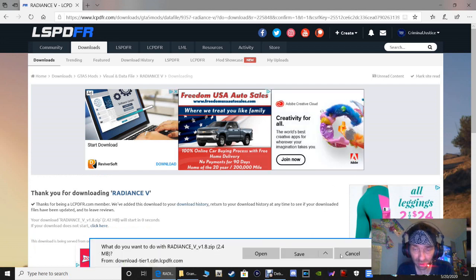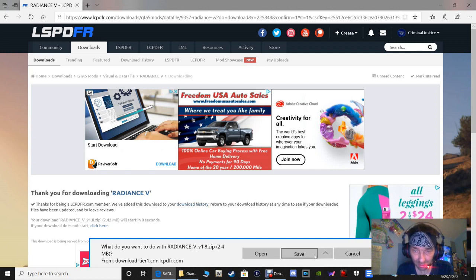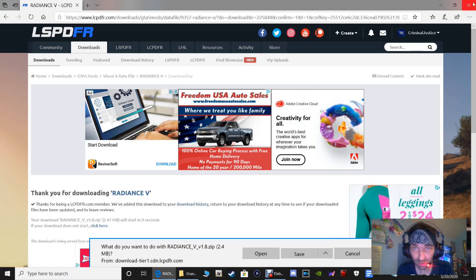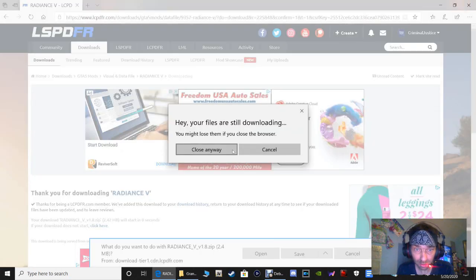What you want to do with Radiance V — you can click Save here to put it in your Downloads folder, or click that little arrow and click Save As and put it where you'd like. Now that we have that downloaded, go ahead and close out your window.